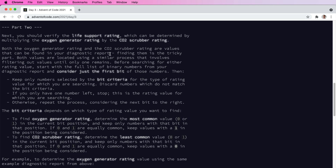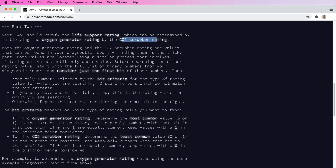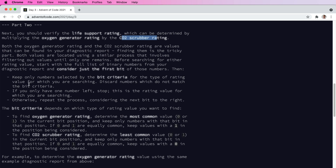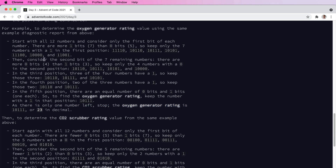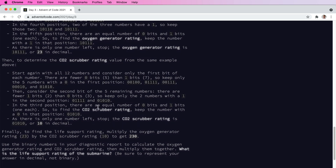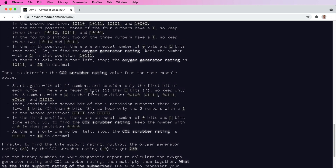Then for part two, we now need to calculate two more values: the oxygen rating and the CO2 rating. The way we do this is sort of an iterative or recursive search. We start with all numbers, find the most common bit like we did last time, but now we use that to filter into the next set of numbers. So if the most common bit is one, then we only take values where they start with one. Given those, what's the most common bit? And we keep going until there's only one number left — that is our oxygen generator rating. We do the same process but with the least common bit, and that is our CO2 rating. They also give instructions for what to do if there's an equal number of bits.